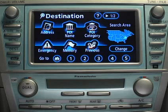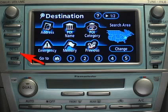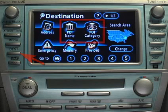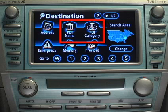To input a point of interest into the system, follow these steps and screens. Press Destination on the navigation screen. You can input a POI by name or by category.